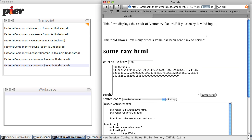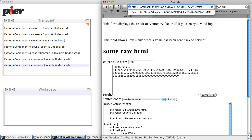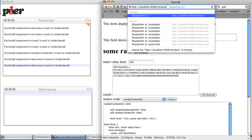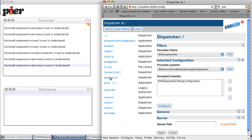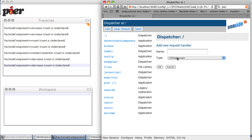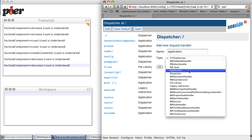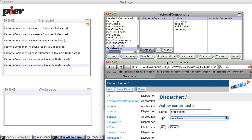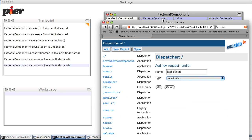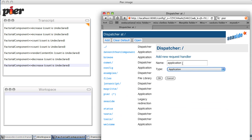And now we're going to go to config and we're going to add a new application. And what is it going to be called? It's going to be called factorial component. Factorial component.